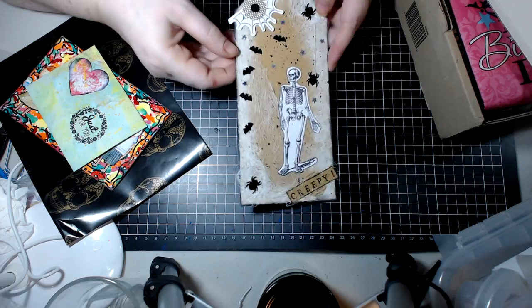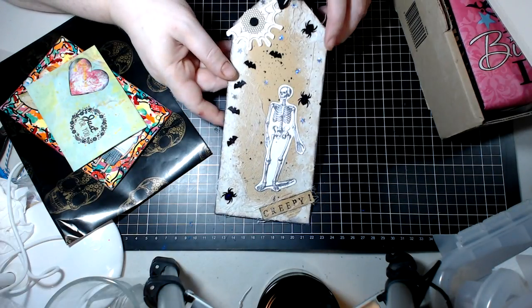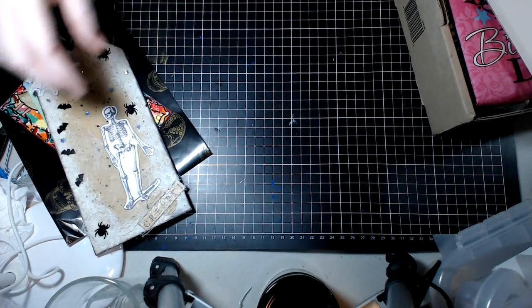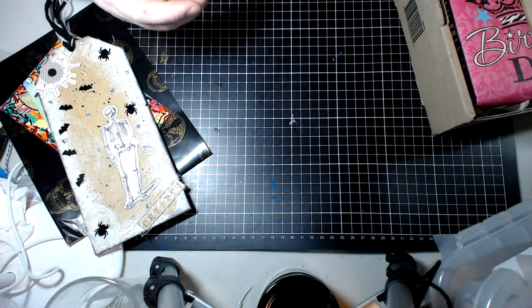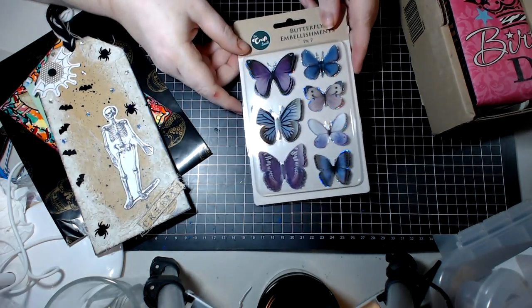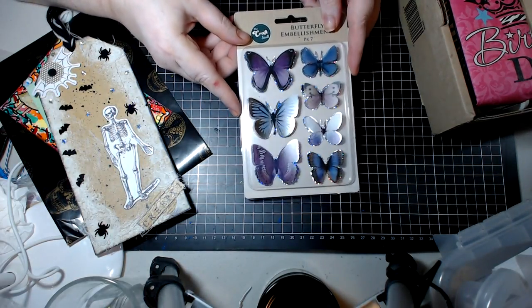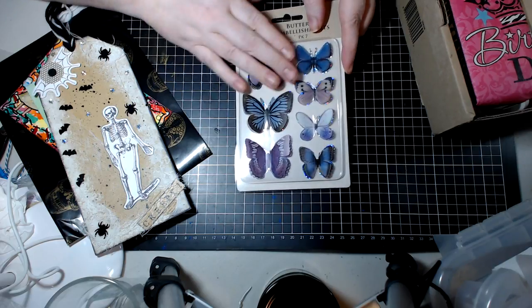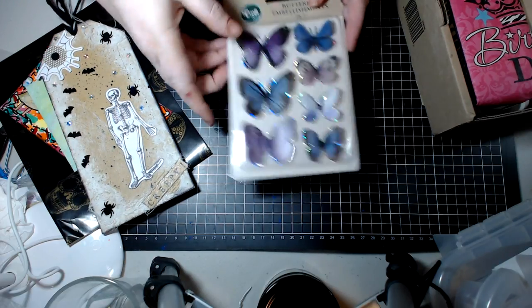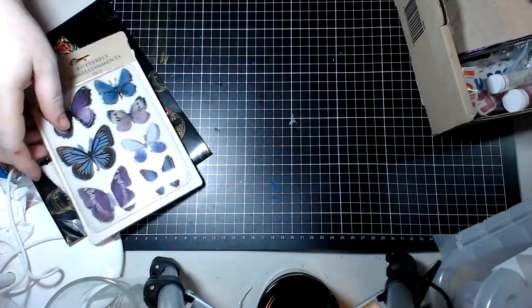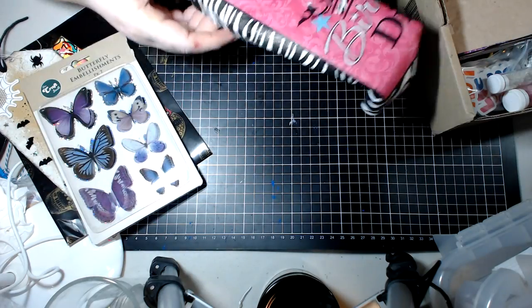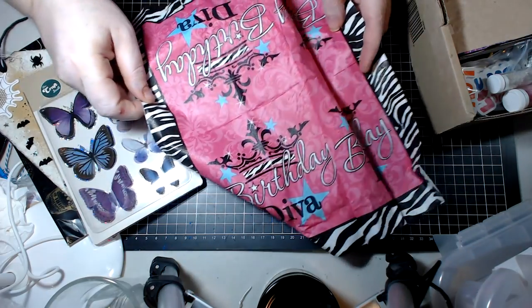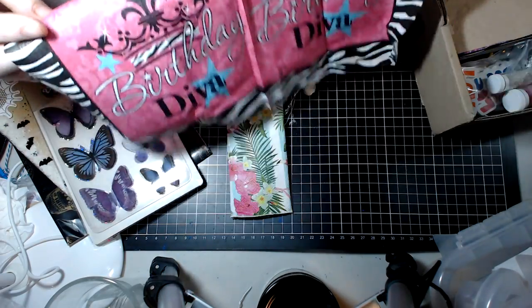And then we have these beautiful 3D butterflies in purple and blue. These are gorgeous, they will be beautiful for projects. And then we have this really funky birthday diva napkin.